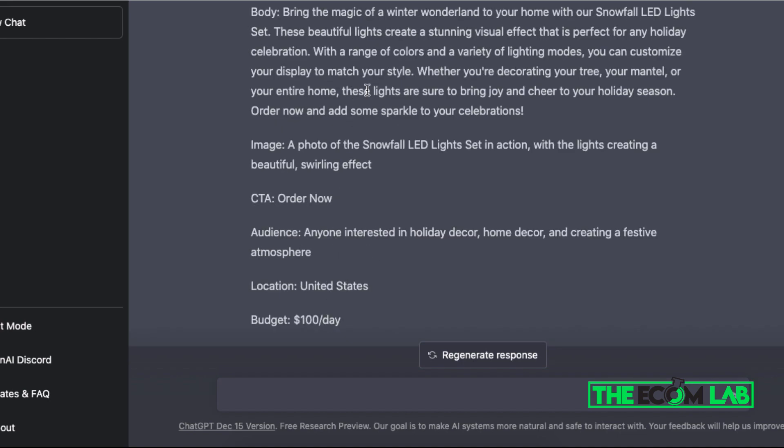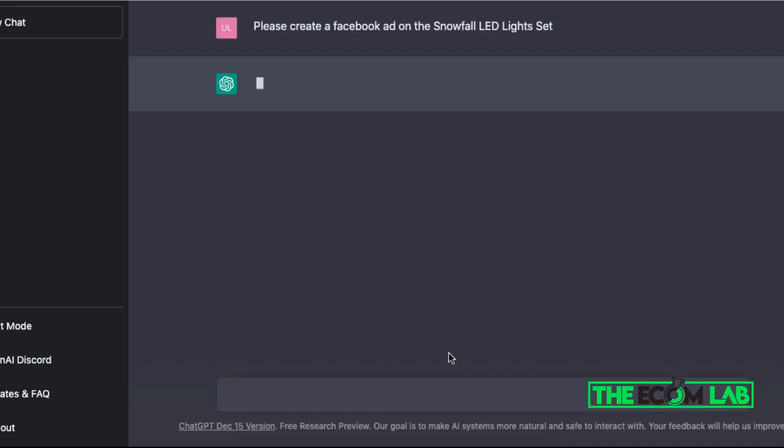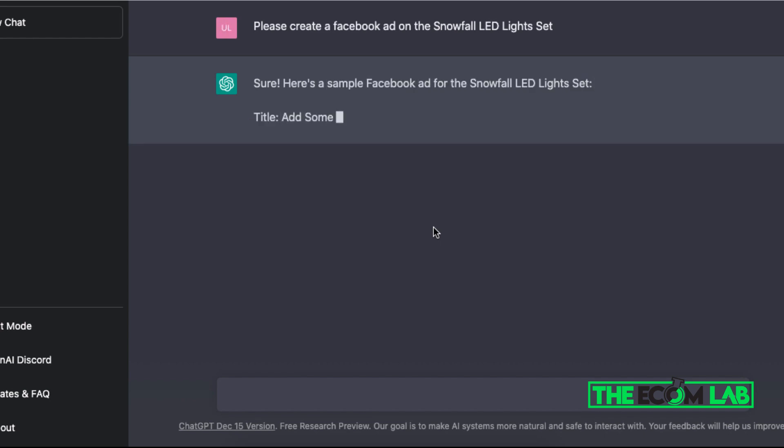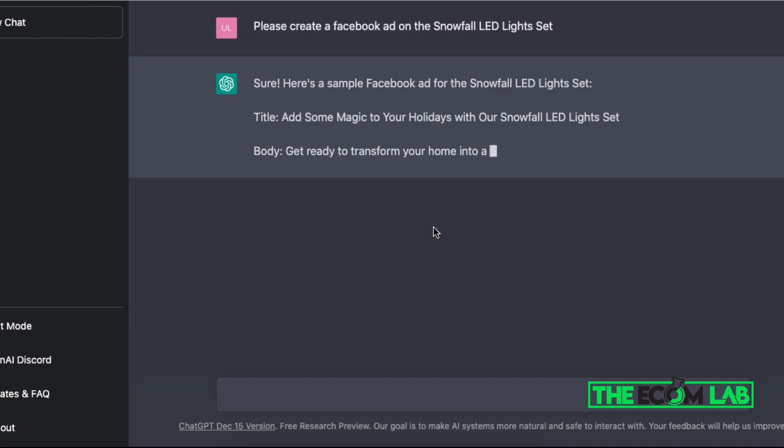Another thing that we can do with ChatGPT is if we don't like this specific ad copy, we can generate a new variation of a Facebook ad, or we can simply test both of them at the same time. Let's see what is the next Facebook ad that we can use for our product.